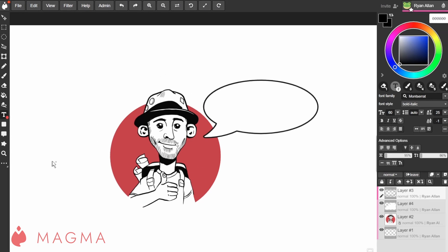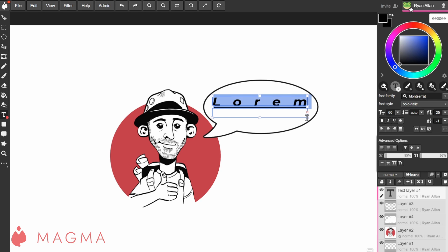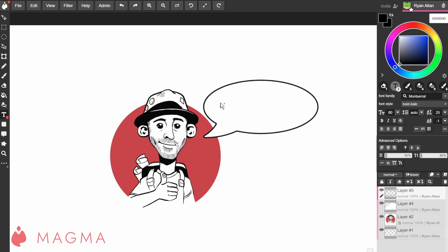Adding text is as easy as selecting the function from your toolbar or using the hotkey T and then clicking and dragging on your canvas to create a text box of your preferred size. You can also tap once on the canvas and adjust the width and height of your box later.